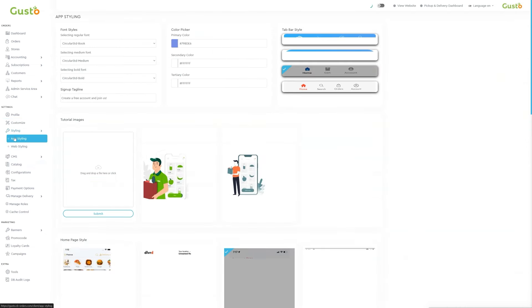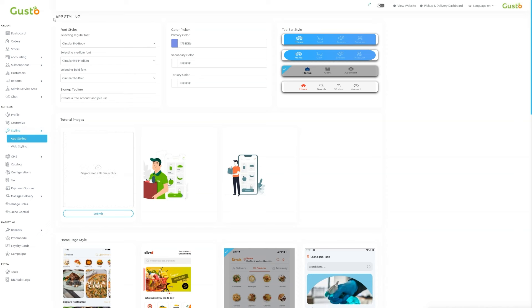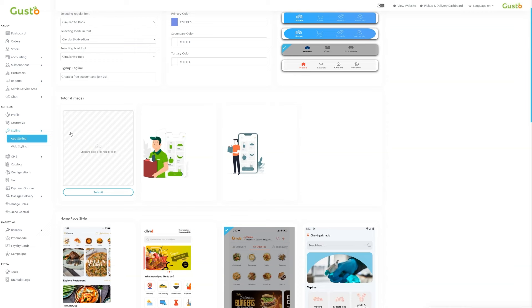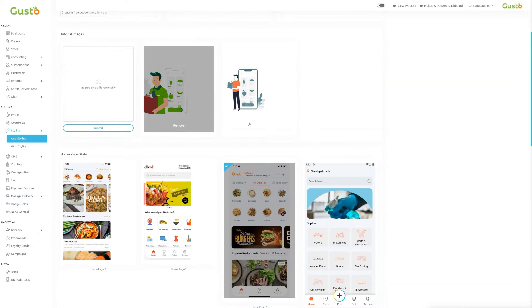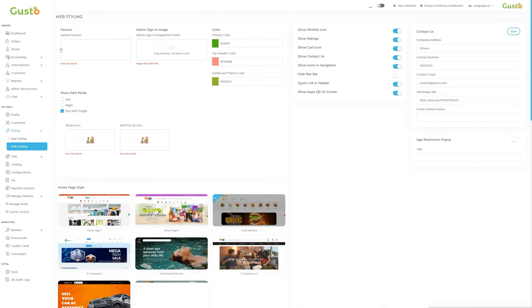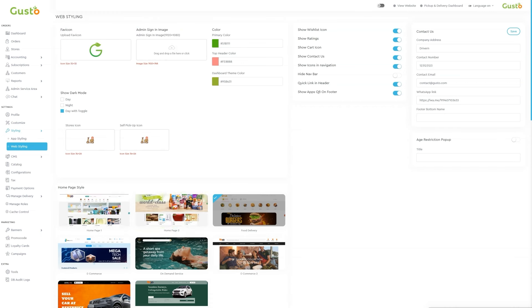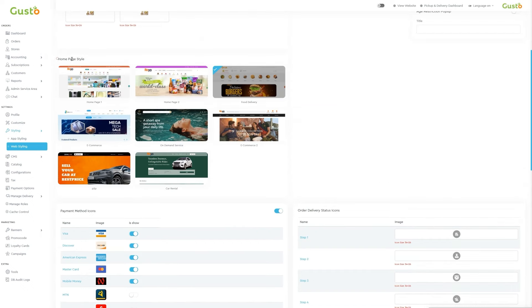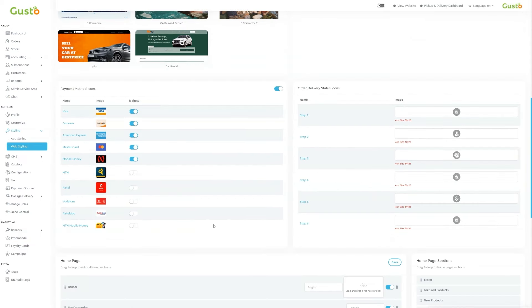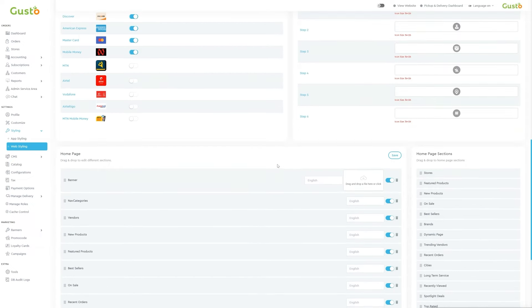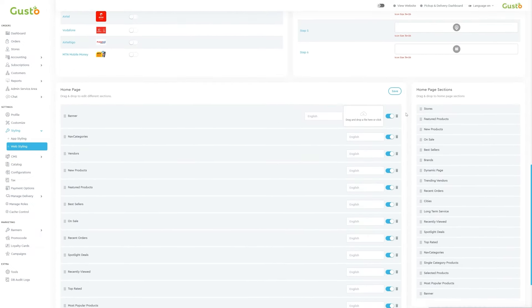Next we move to the third subsection, which is styling, which contains two subsections. First is app styling. Here we can customize the font styles and we can pick the primary, secondary and tertiary colors, tab bar style, tutorial images, home page style, and home page sections. The second option is web styling. Here we can update the favicon, admin sign-in image, colors and modes, icons which we want to show on the website, and add contact us details. With this we can also edit home page style, payment method icons, order delivery status icons, and home page sections. As admin we can add sections from here like this.